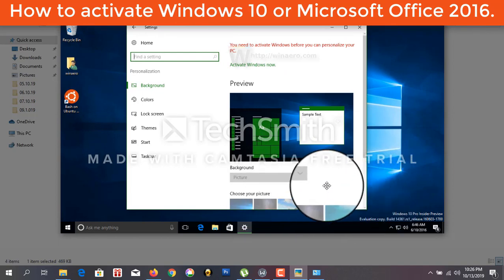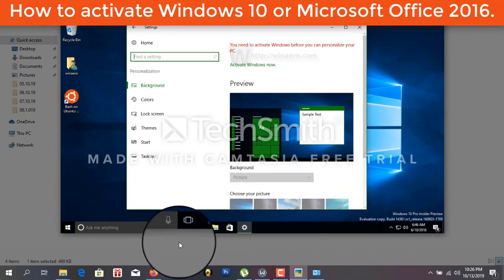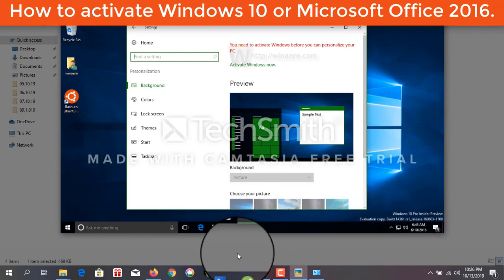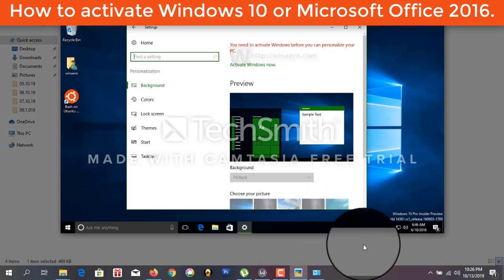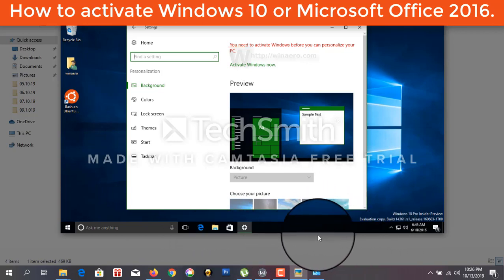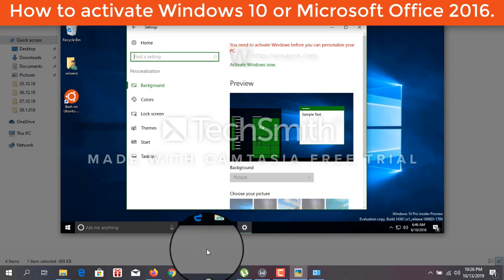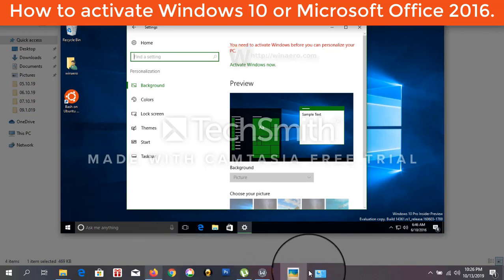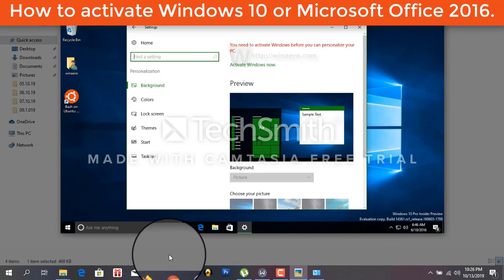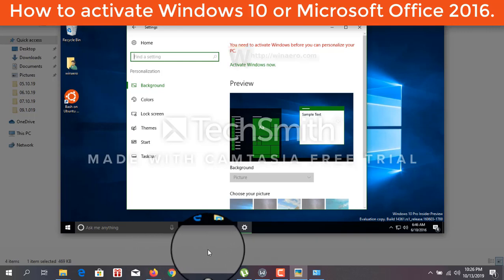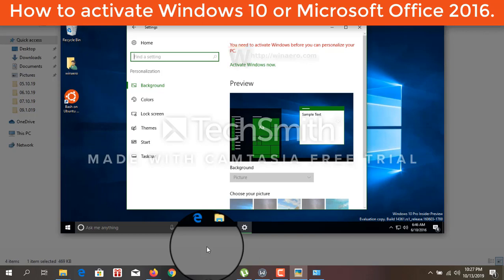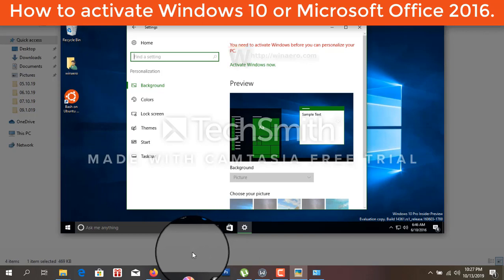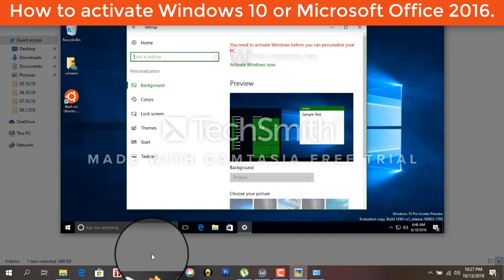If you want to activate your Windows 10, then at first you have to install or download software. Its name is KMS Pico and I already keep this software in my description with instructions on how to download.